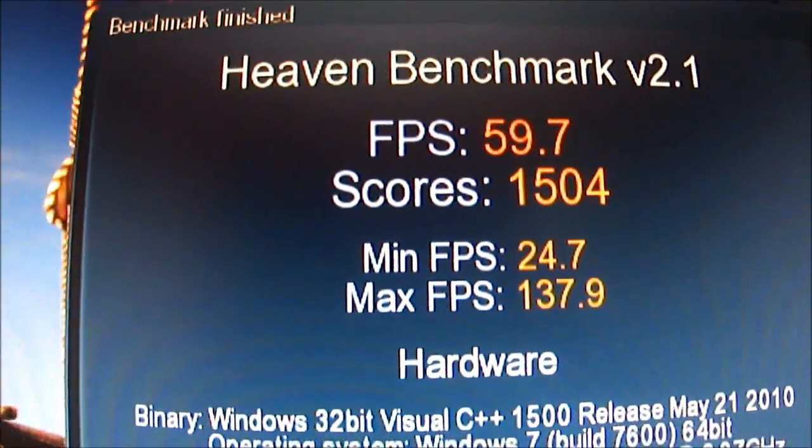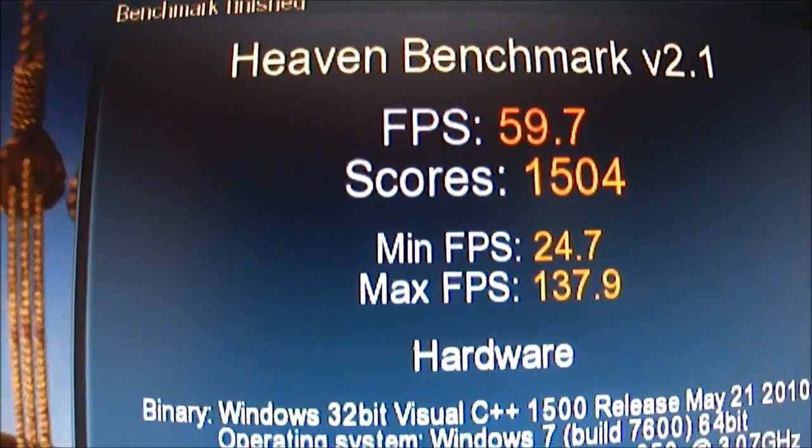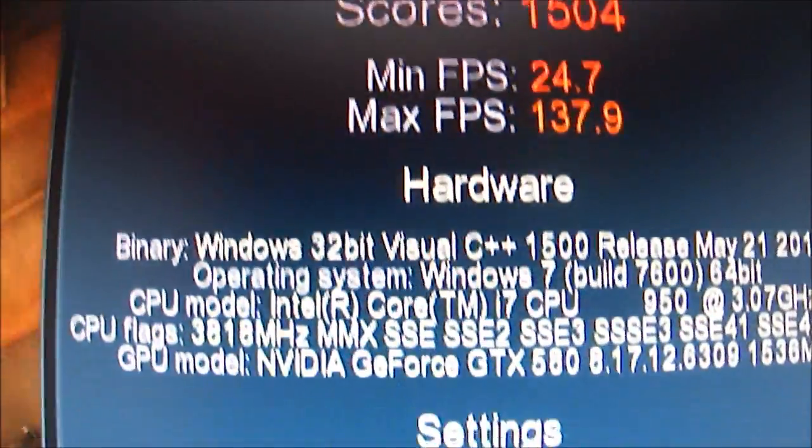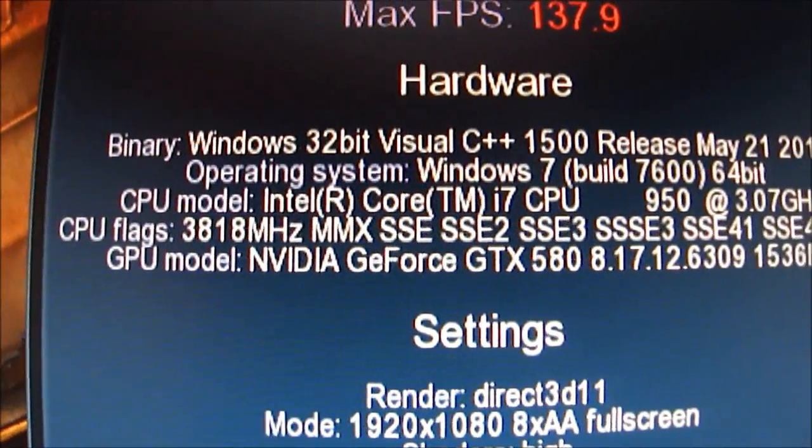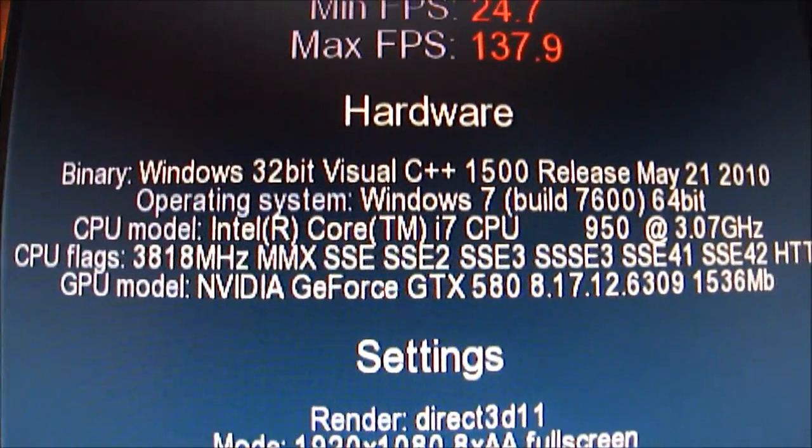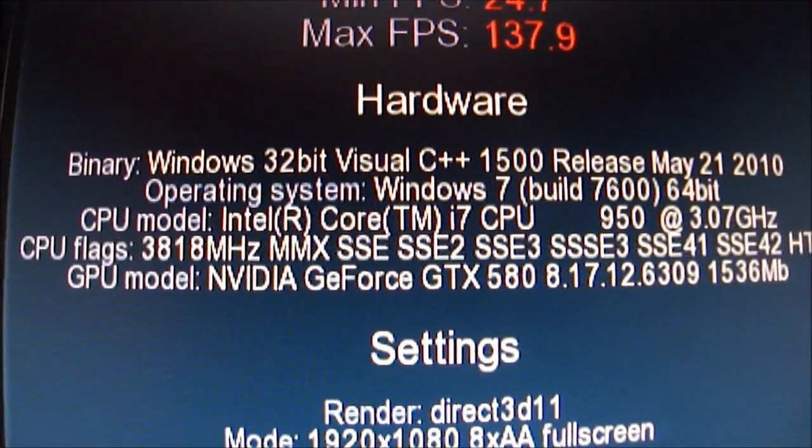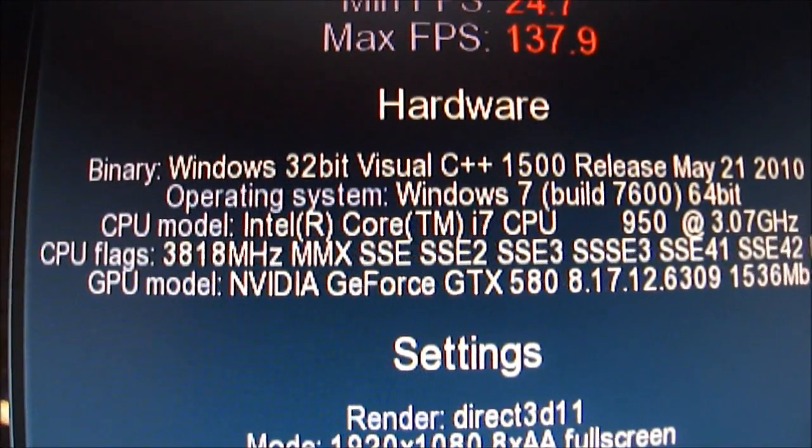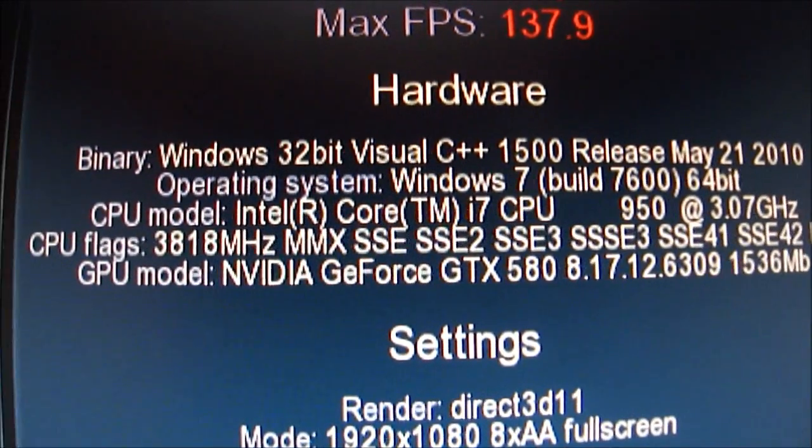As you can see, and then underneath we've got the hardware that I was running - 64-bit, Windows 7 Ultimate of course, and the i7-950.